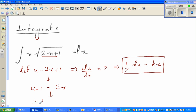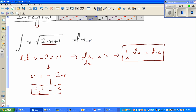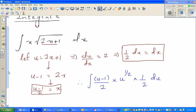Now we substitute: x becomes (u − 1)/2, the square root of (2x + 1) becomes u to the power of 1/2, and dx becomes (1/2) du. So the integral becomes the integral of (u − 1)/2 times u^(1/2) times (1/2) du. Everything has now changed in terms of u.